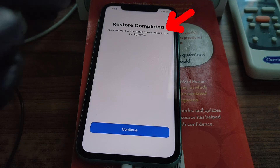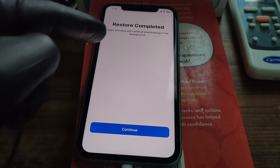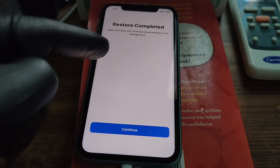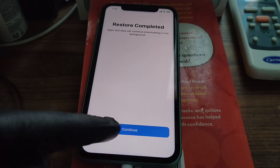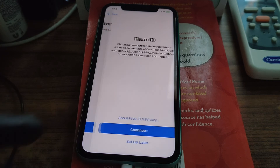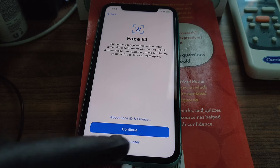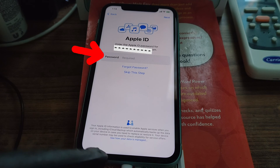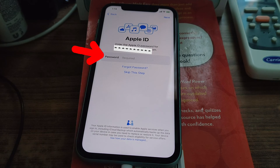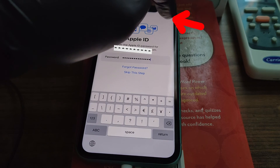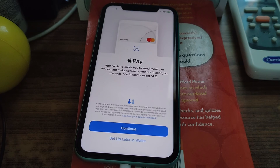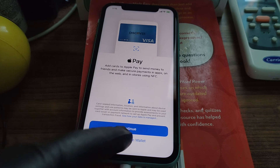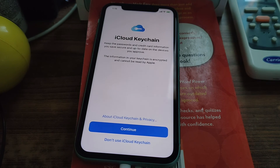The restore process is now completed and apps and data will continue downloading in the background. Click Continue. Face ID can be set up later. Enter your Apple ID password and click Next. Apple Pay can be set up later. Select 'Don't use iCloud Keychain.'